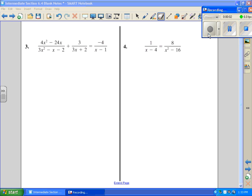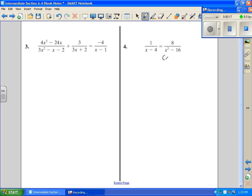Problem number four. The first thing we want to do is work with our domain, so we want to factor everything that can be factored in the bottom. This can be broken down because it's a difference of perfect squares, so when you break it down, a is x and b is 4, so it's a plus b, a minus b.